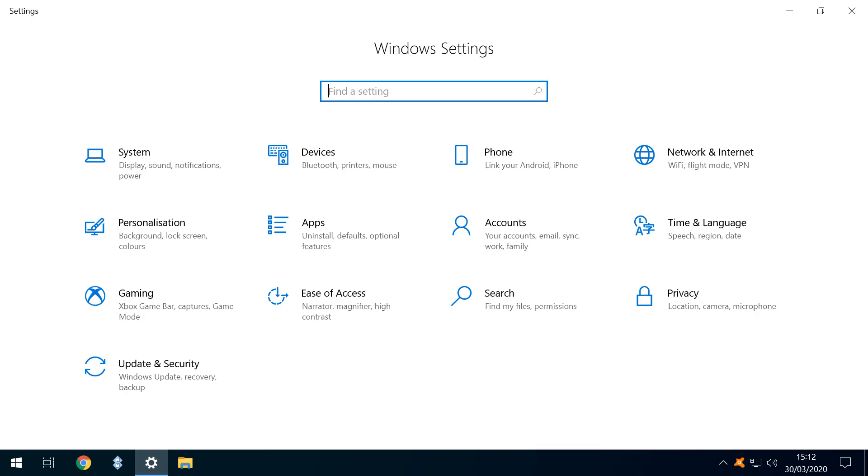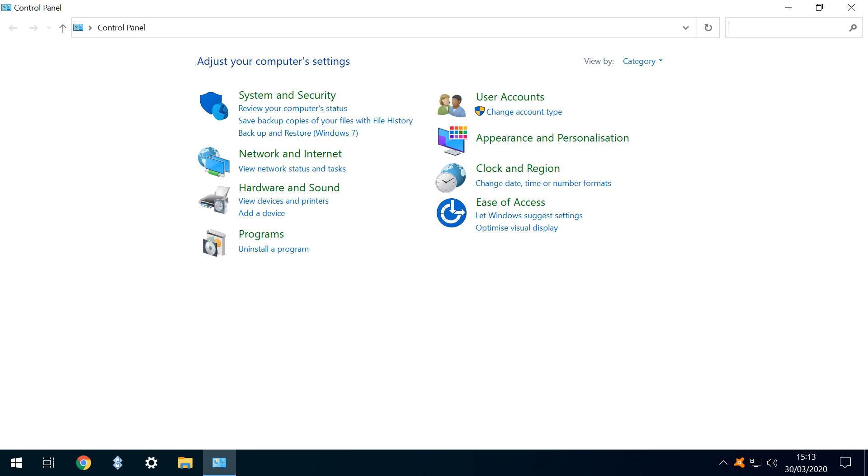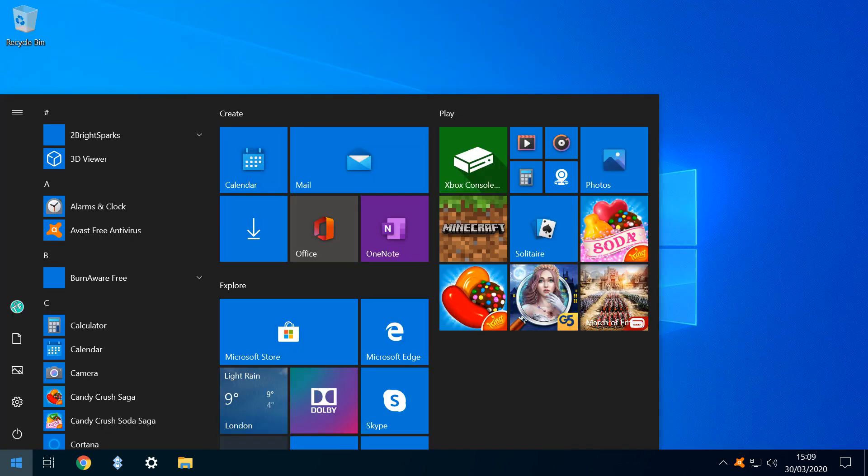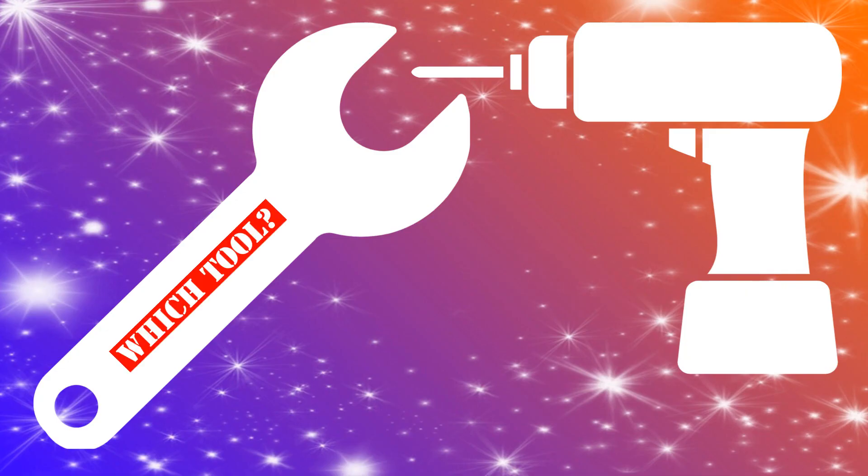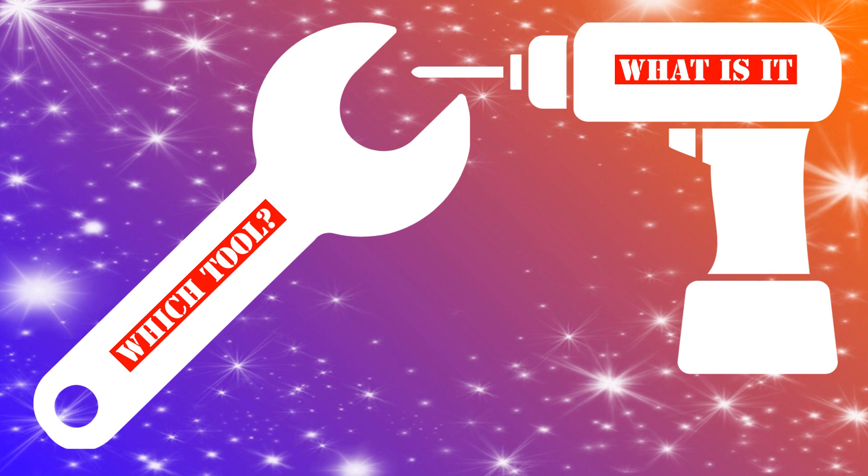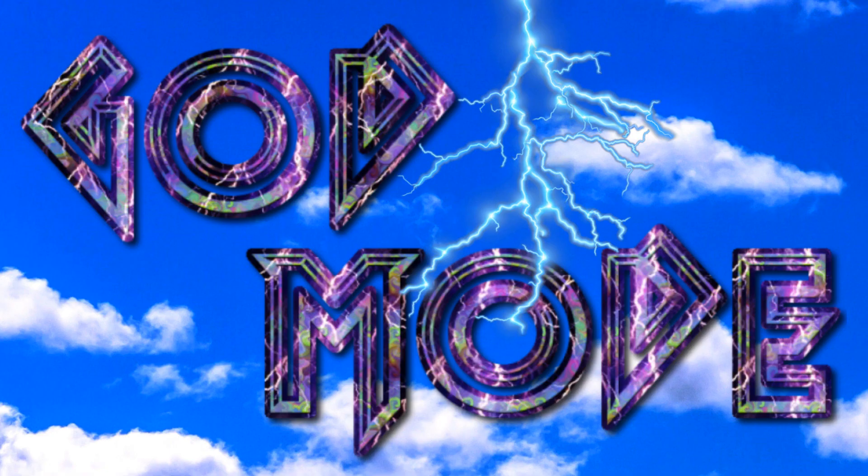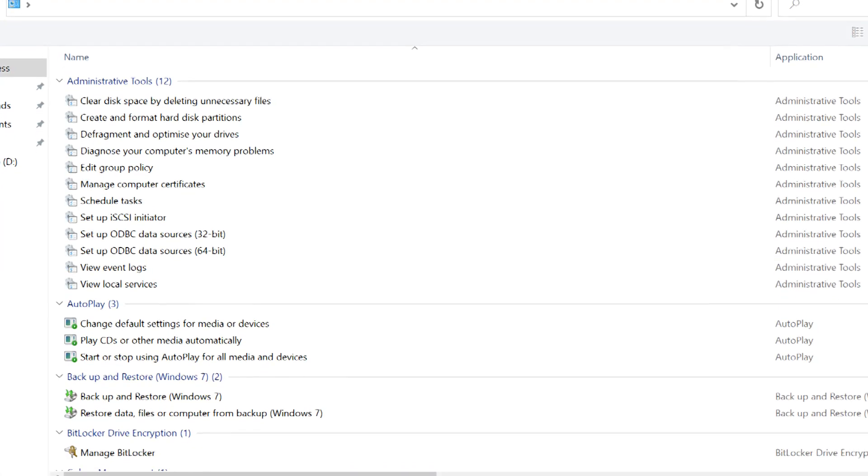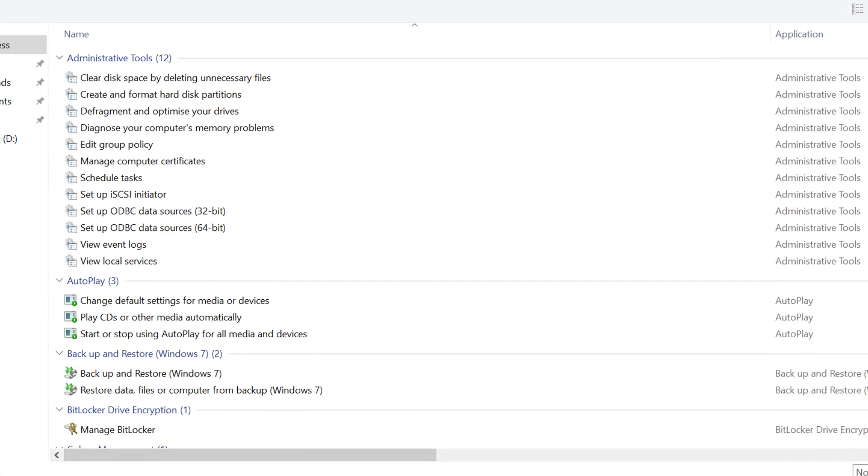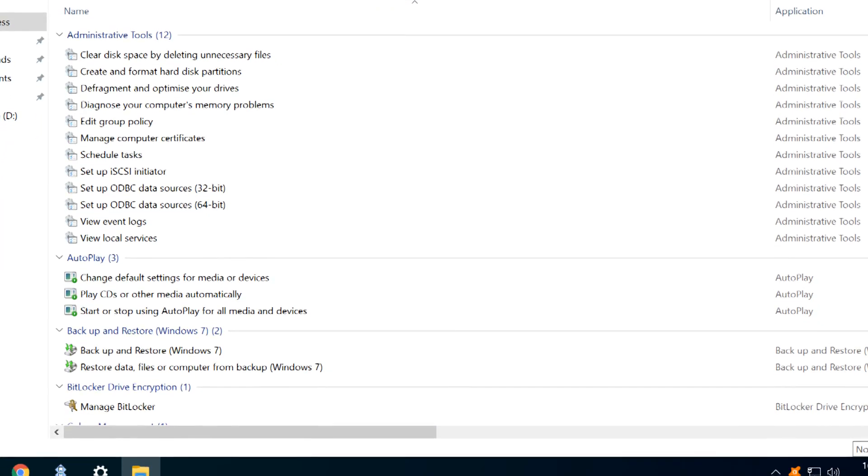Almost every Windows setting can be accessed easily from the Start menu, but which tool do we need for a specific task, and what is it called? In this tutorial, we unify Windows settings within a master control panel, colloquially known as God Mode.